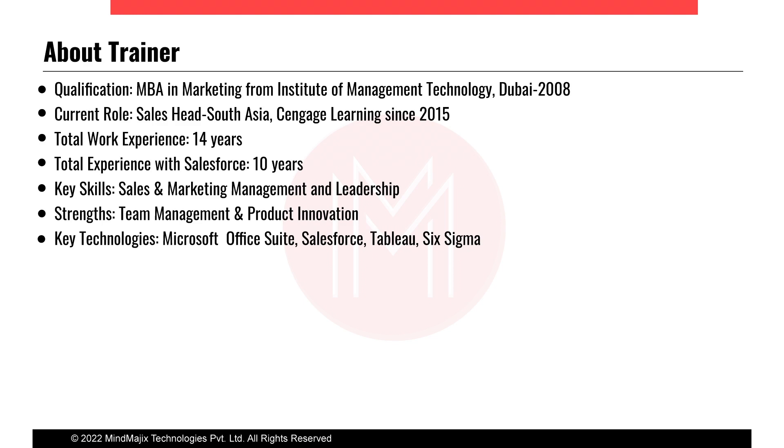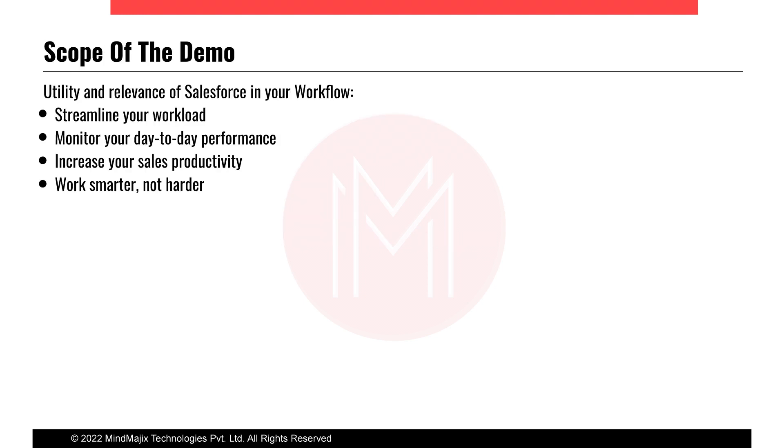I have been using Salesforce for more than 10 years now and my key skills include sales, marketing, team management and leadership. Other than Salesforce, I am also well conversed with the complete Microsoft Office Suite, Six Sigma, and a few other technologies and platforms.